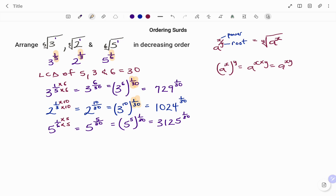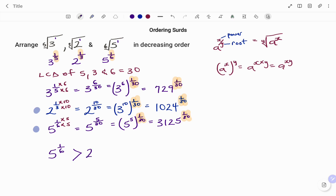So if you look at the powers, I've been able to change each one to one over thirty, as shown. Therefore, because they all have the same power, it's easy to rearrange in descending or decreasing order — I can simply compare the bases. Starting with the highest value, 3125, that's the sixth root of five, which is greater than 1024, the cube root of two to the power of one over three, which is greater than 729, three to the power of one over five. Thanks for watching, bye!